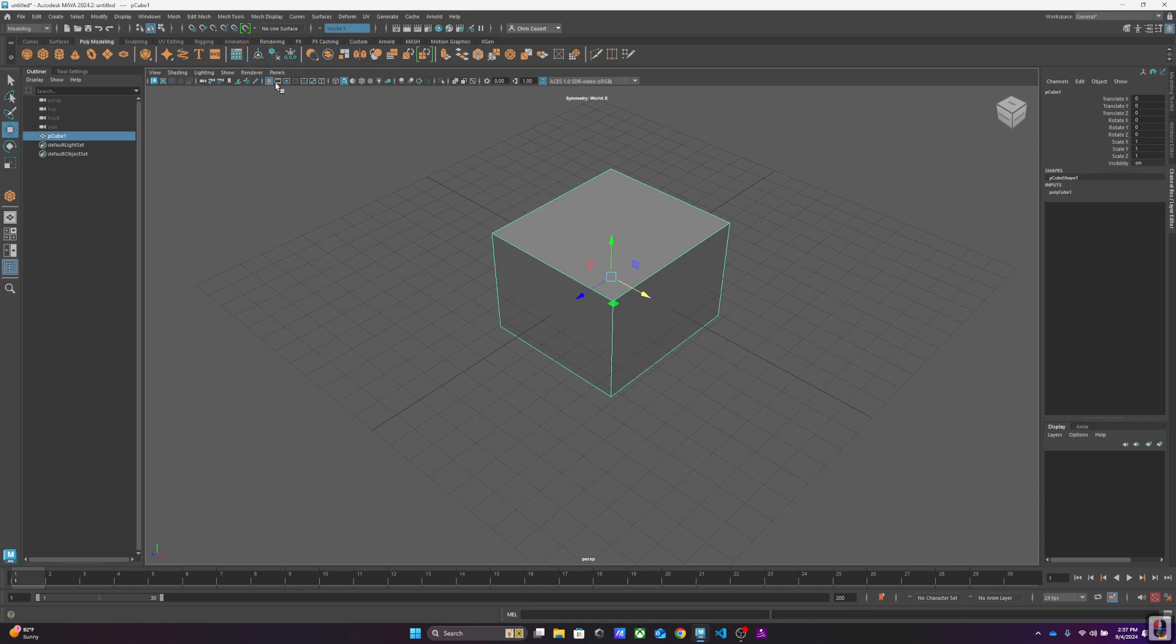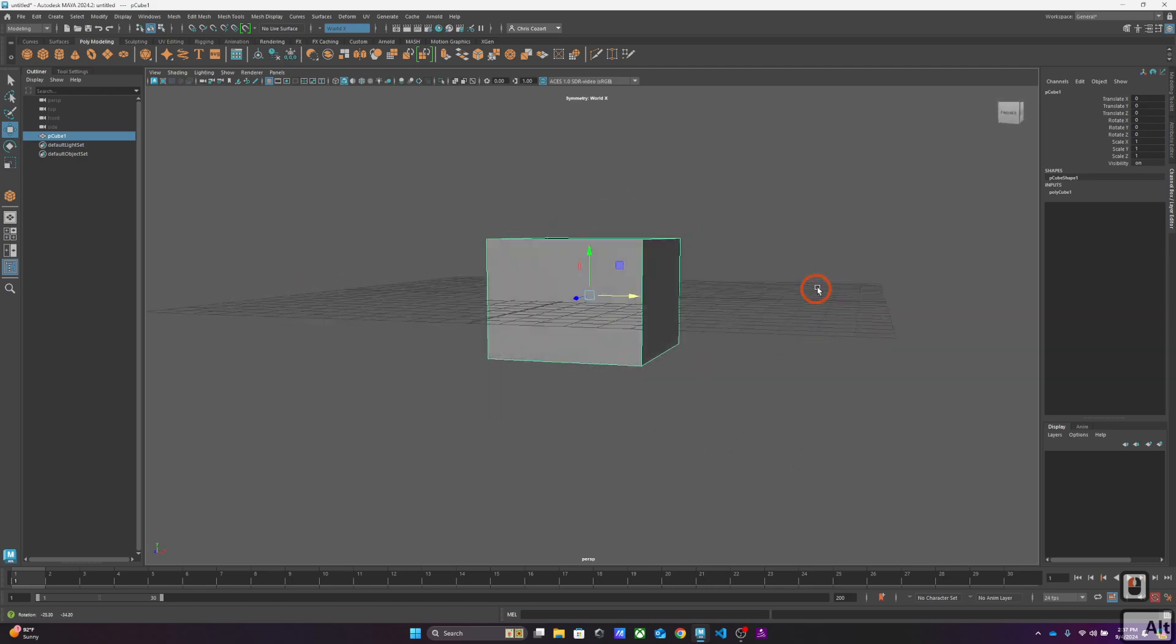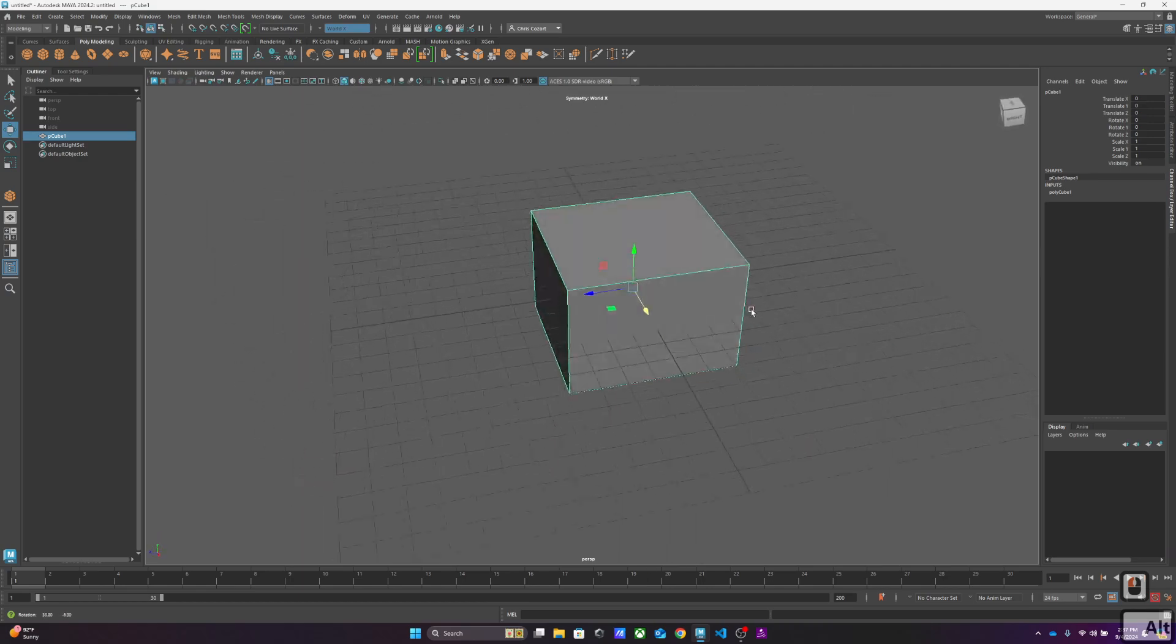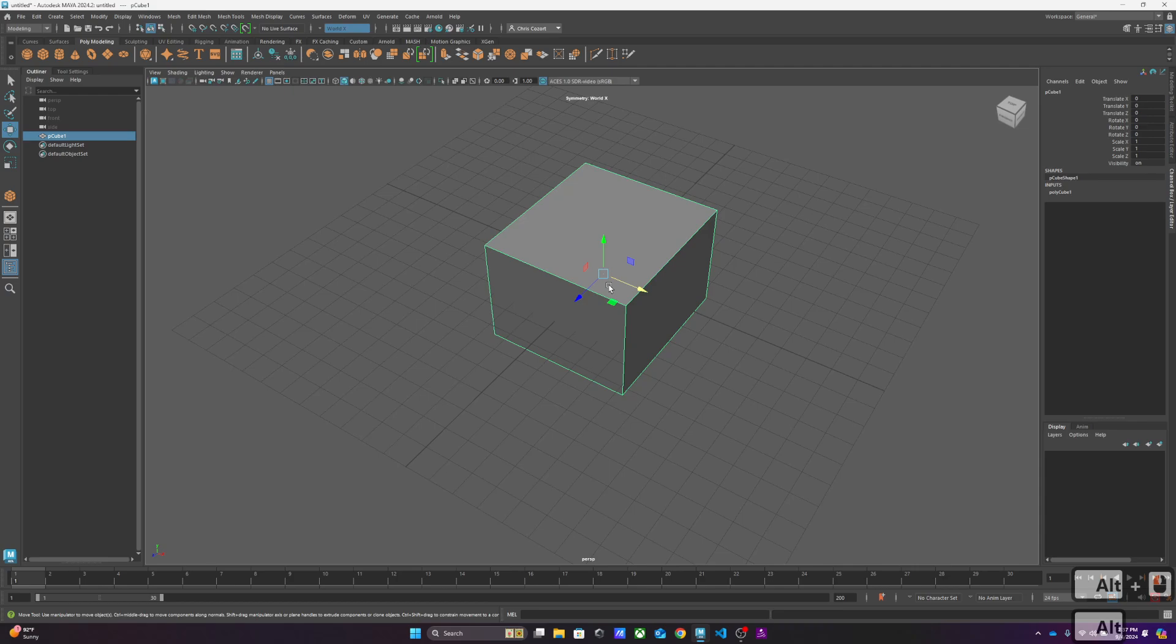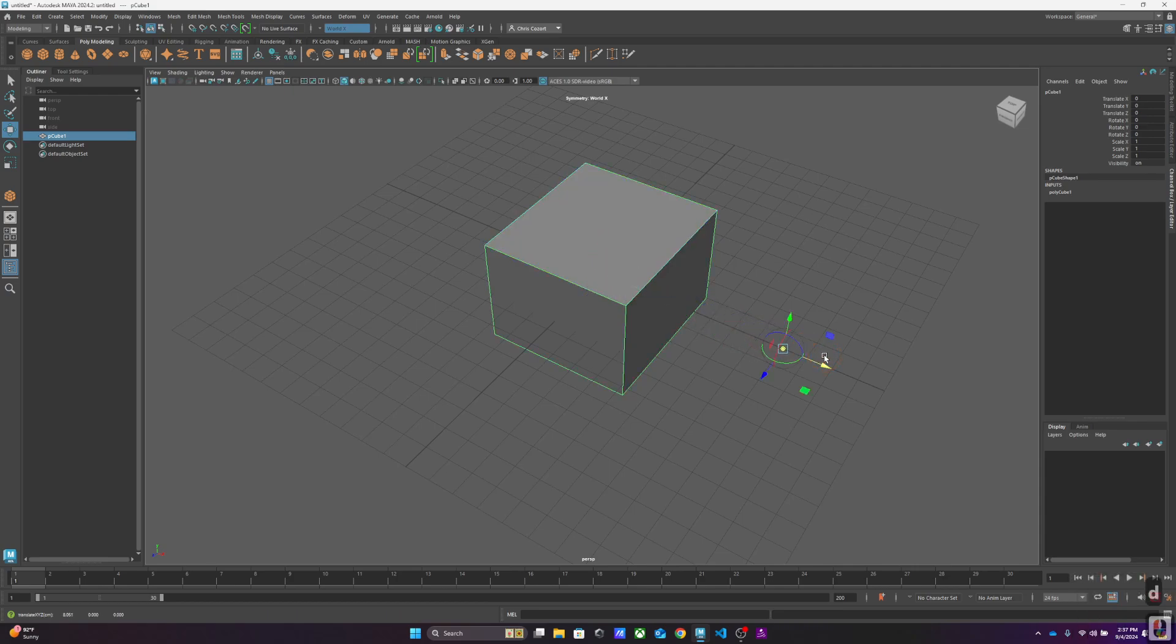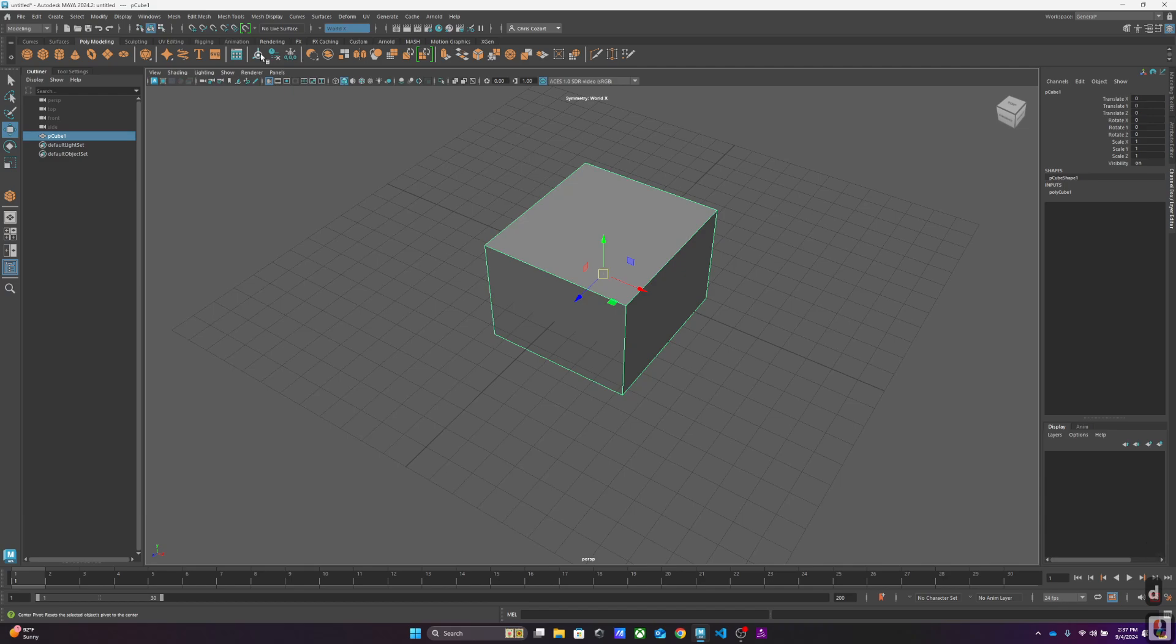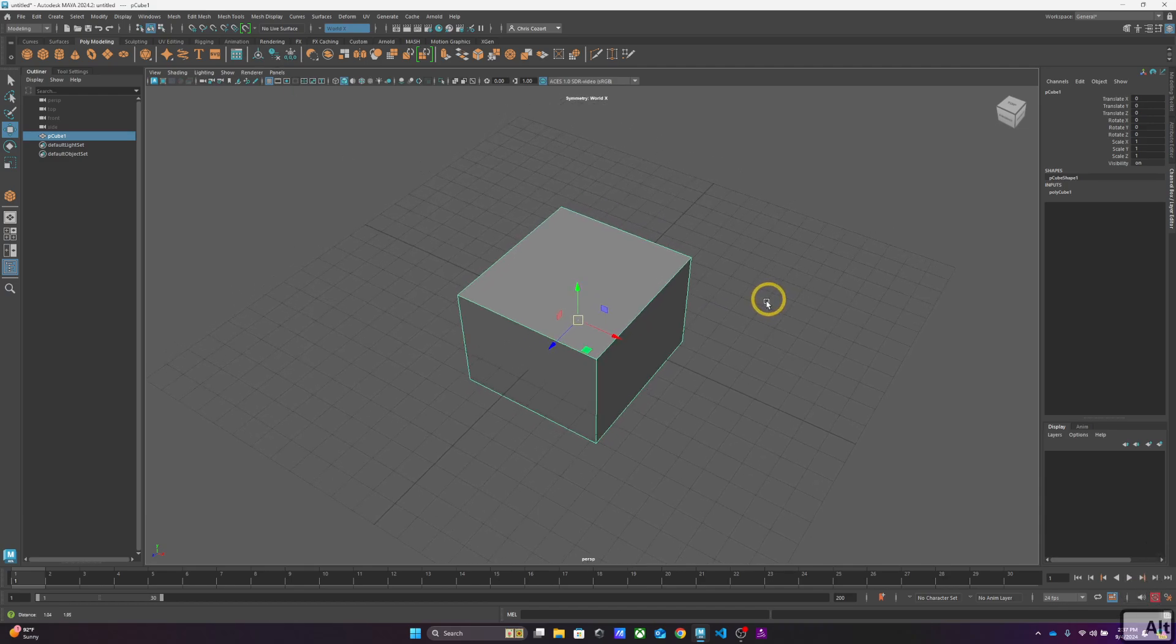So it centers the pivot back. After I've made that adjustment by tapping D, and then I'll tap D again, if I come up here, it'll recenter it. You may want to do that for a variety of reasons.